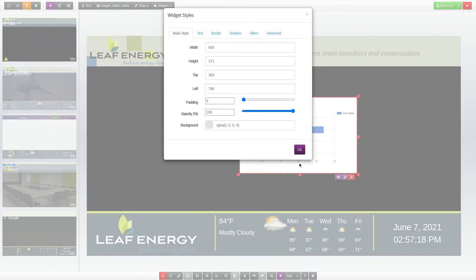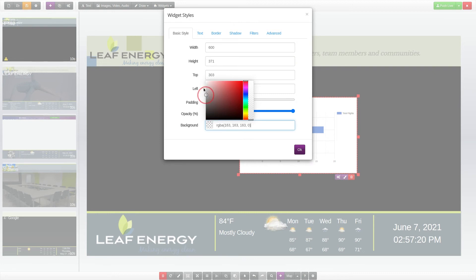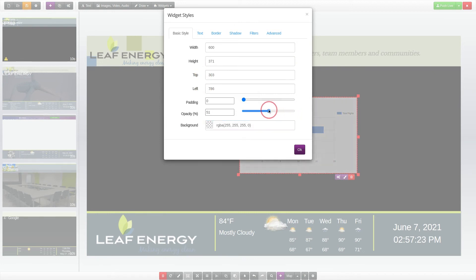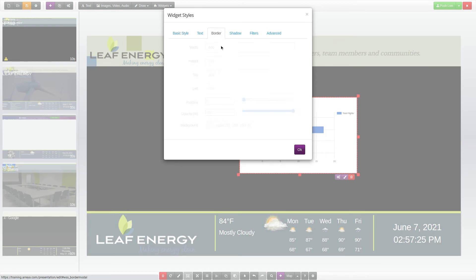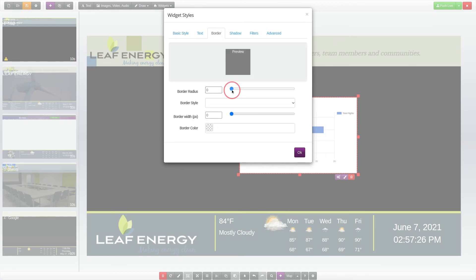In the style settings, you have options for the color, transparency, borders, shadows, and more. When finished, click OK.